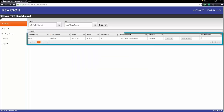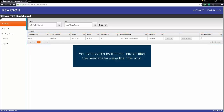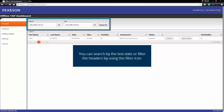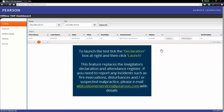Alternatively, you can narrow your search down by entering a date range. Select the declaration box at the right of the learner to confirm that you are ready to invigilate the test. Then click Launch. Please note this declaration replaces the invigilator's declaration and the attendance register.